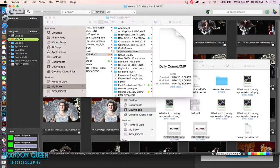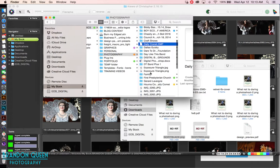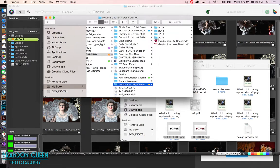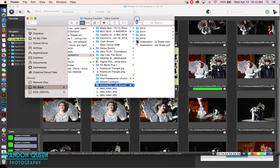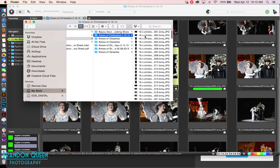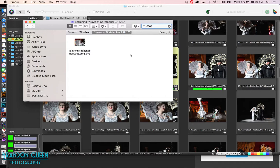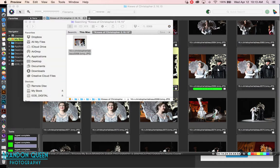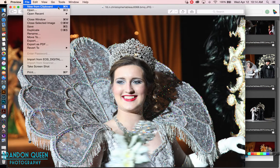Let me get out of that and go find the actual photo. It happened in 2015 — it was the Christopher Ball. I'm going to find the image, click on it, open it up, and go to File to see if I can get some metadata from the Mac's Preview mode.